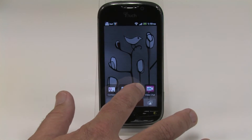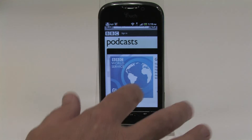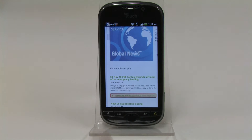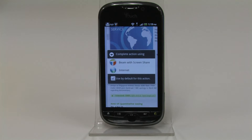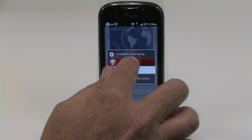You can also use your phone's internet browser to send a podcast to the audio player. Click the podcast's link and select Beam with Screen Share.